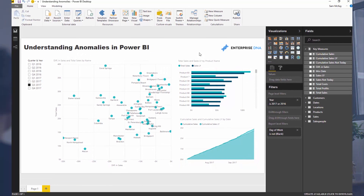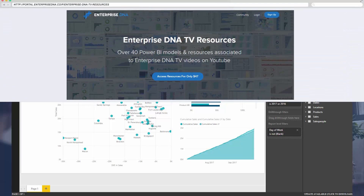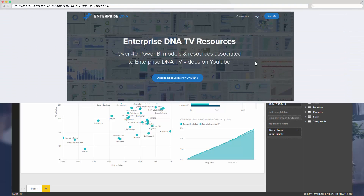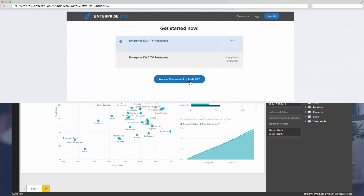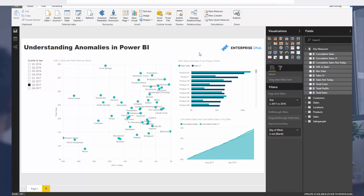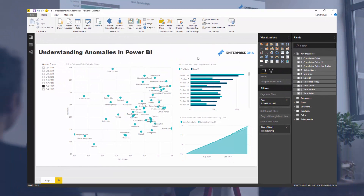Okay, so I'm going to wrap things up. You can get hold of this resource through Enterprise DNA — the description will be below, so certainly check that out. It just requires a small investment. All the very best — don't forget to subscribe, I'll speak to you again soon. Cheers.